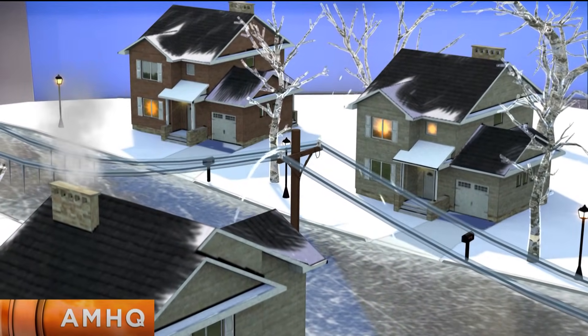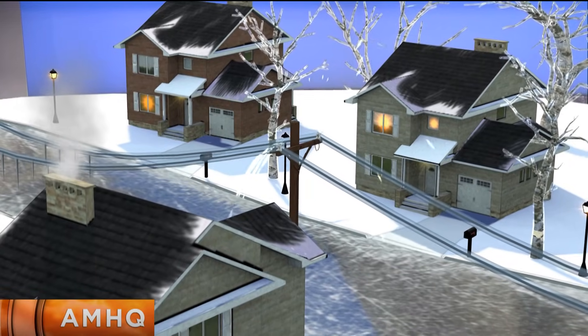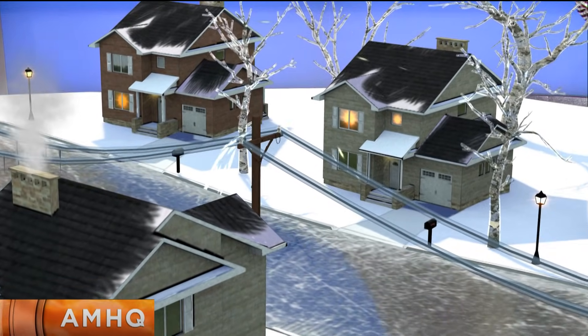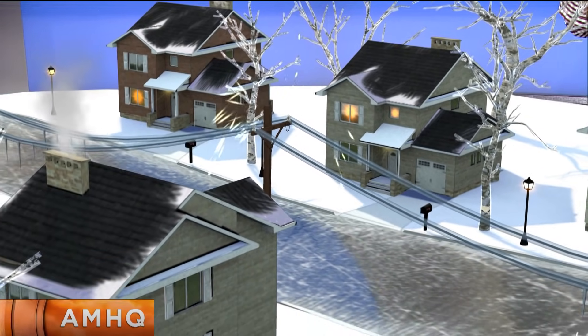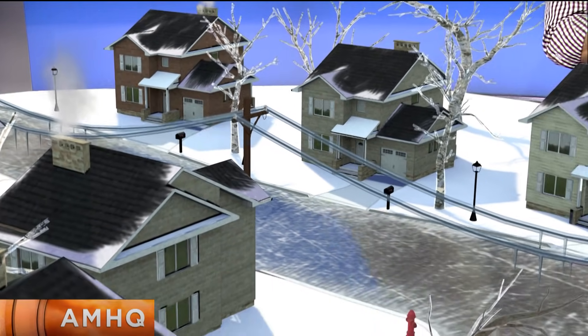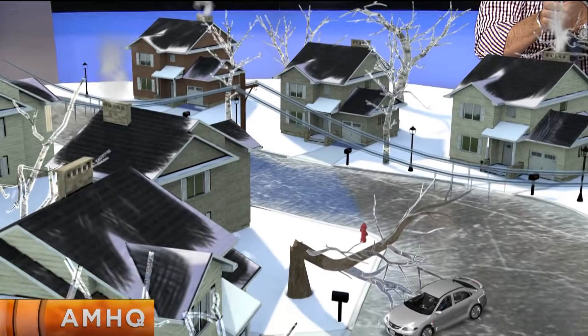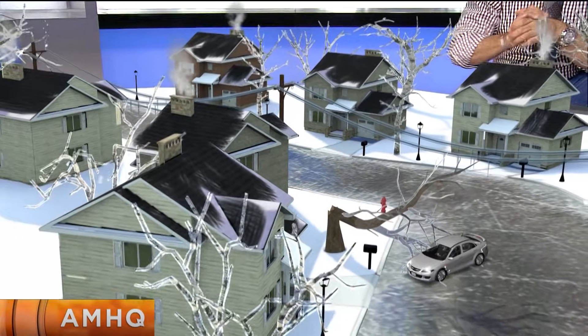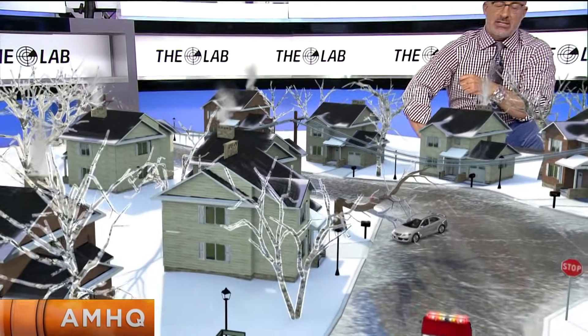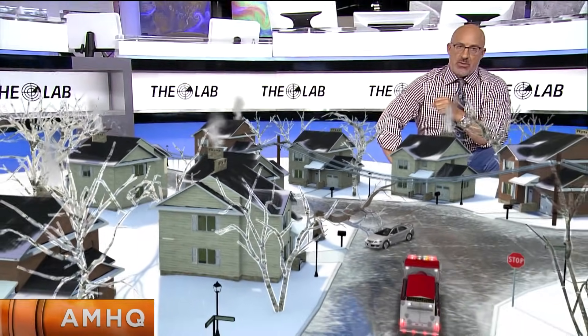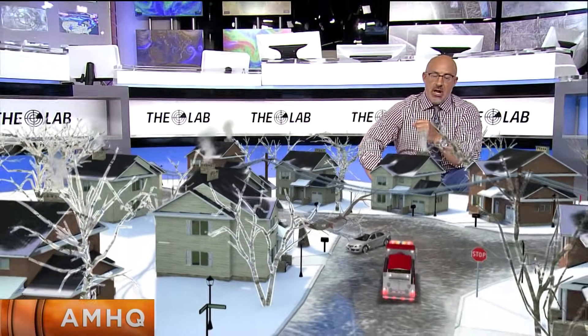Between the two poles, if you just take on average, the weight of a quarter inch of ice adds about 500 pounds to those lines. That means power loss and all sorts of problems.